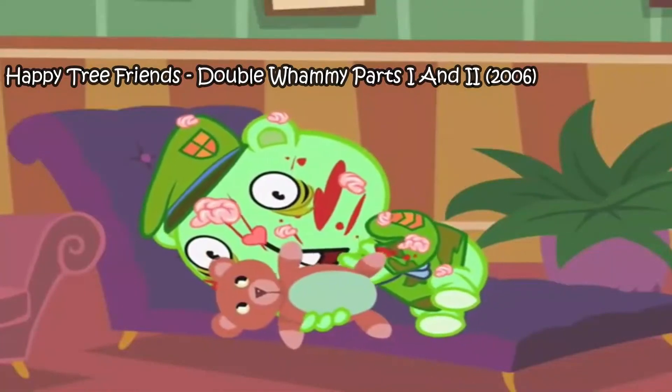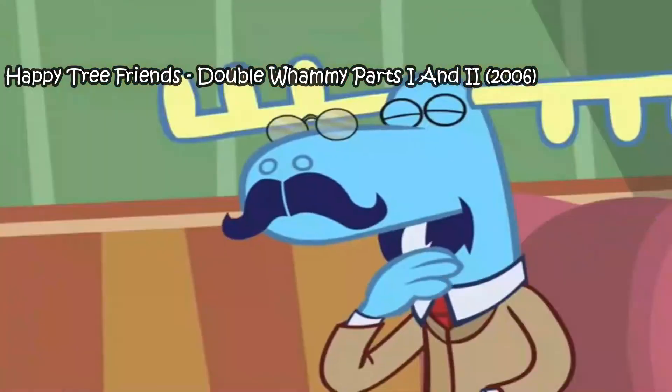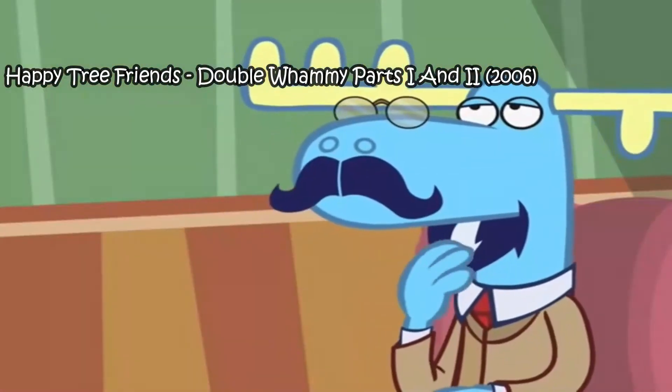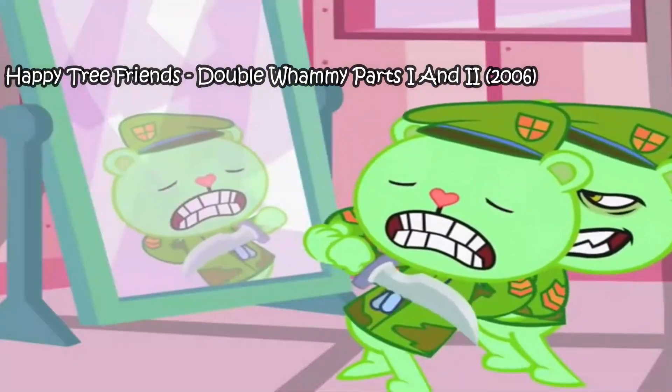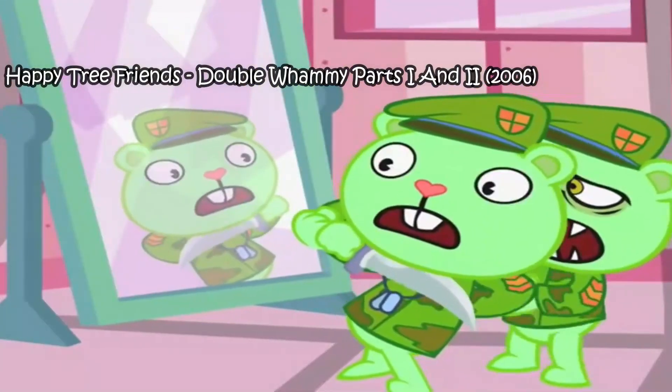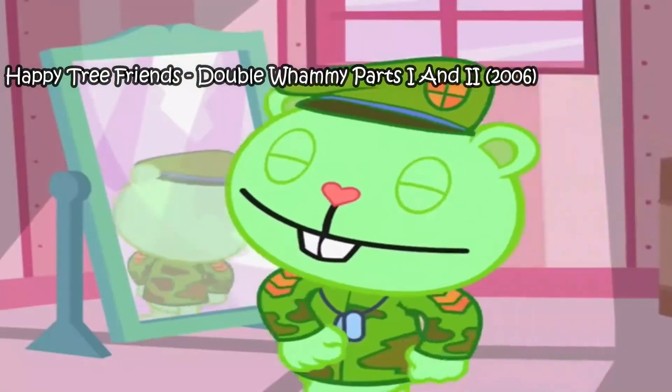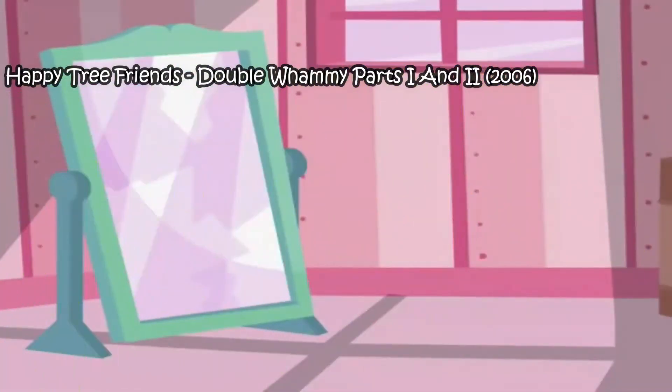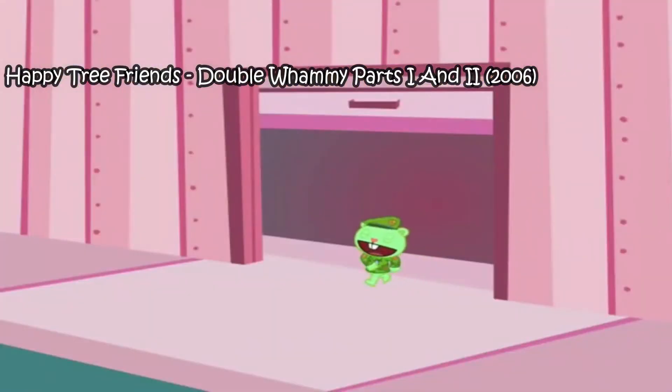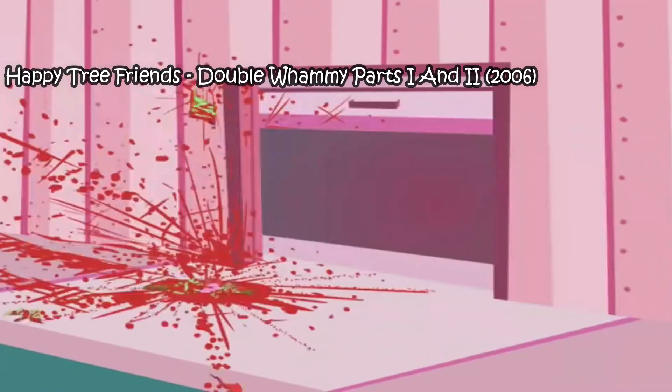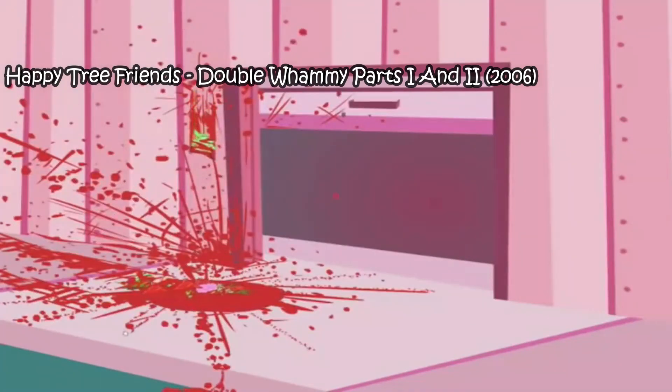I'm also a fan of the two-part double whammy where Flippy seeks therapy and tries to cure his PTSD. And let me tell you, when Flippy finally conquers his PTSD, I had the biggest smile on my face. Until he gets run over by a truck.